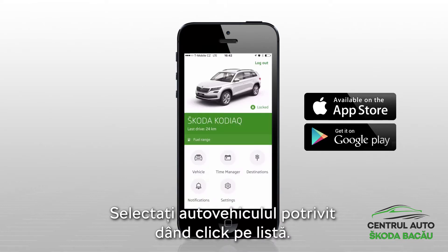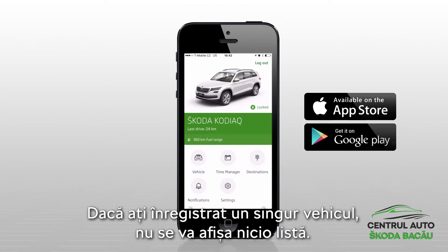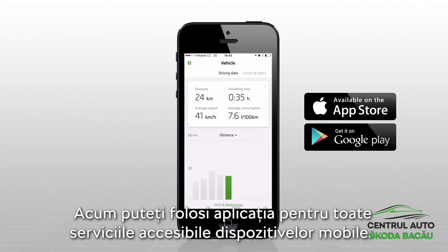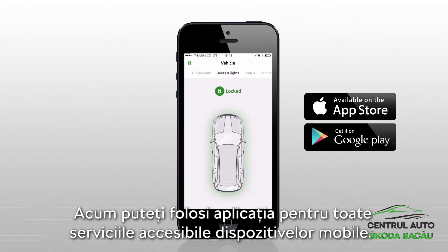Select the required vehicle by clicking on the list. If there is only one vehicle that you have registered, the list is not displayed. Now you can use the application for all of the services accessible from mobile devices.